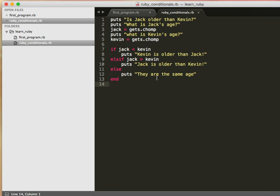So those are conditional statements. It compares data and makes a decision on what to do if specific conditions are met. And I will see you guys in the next video.